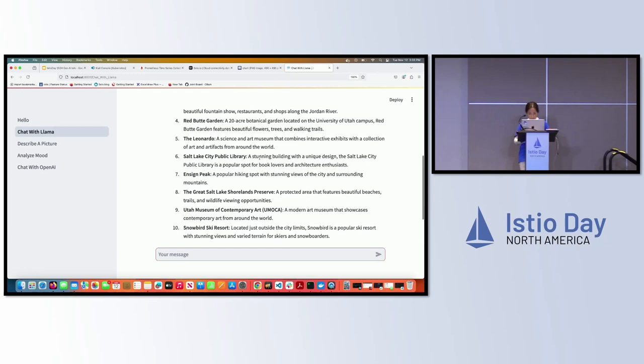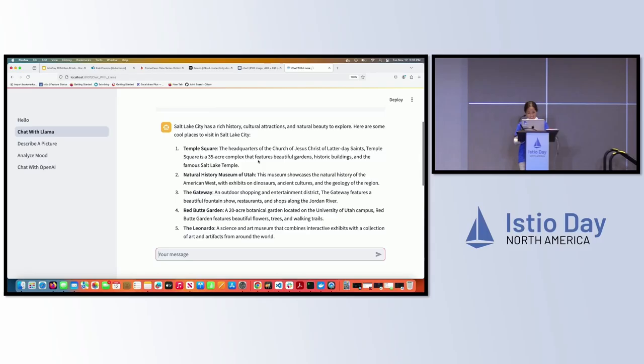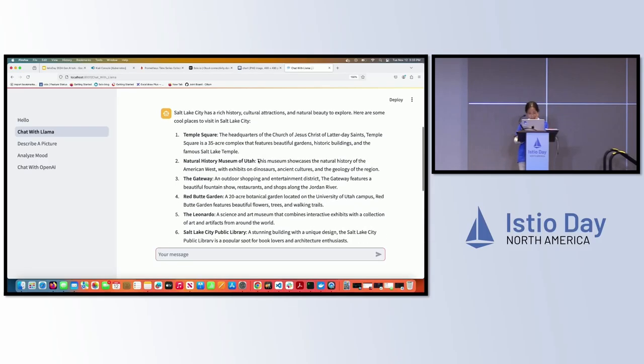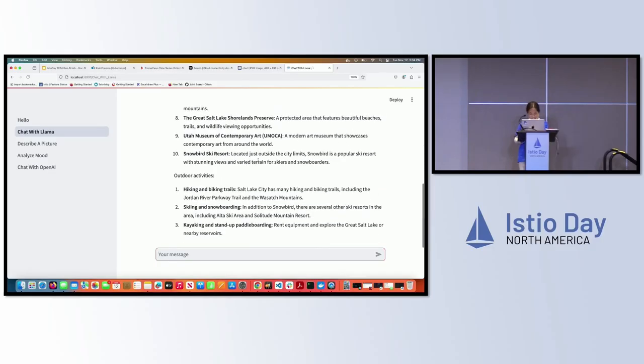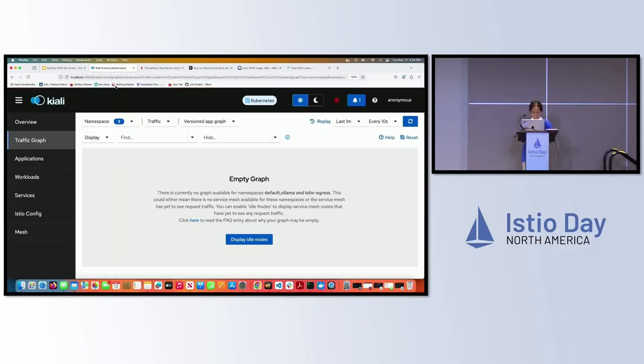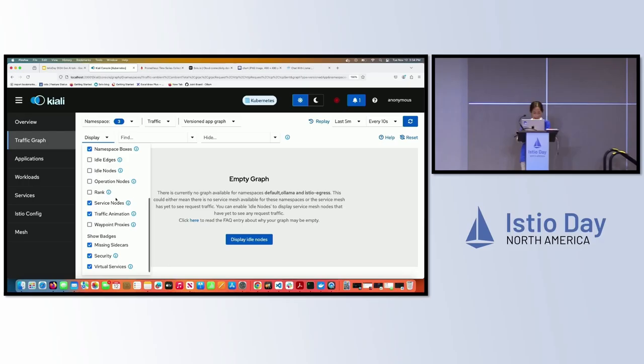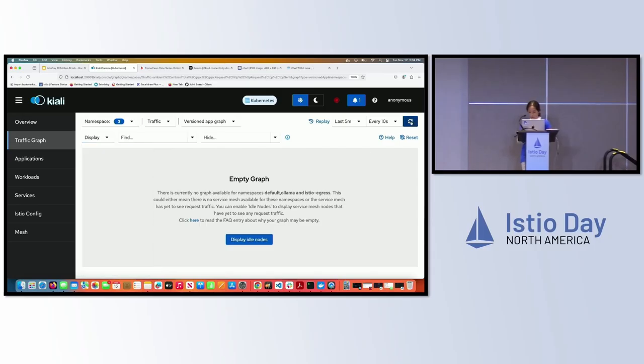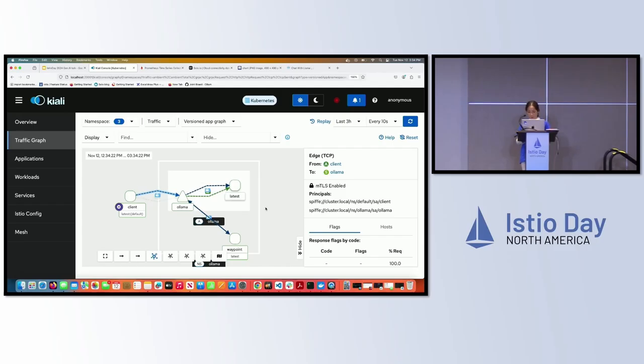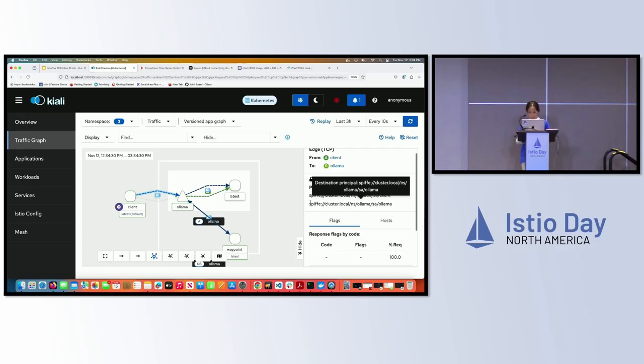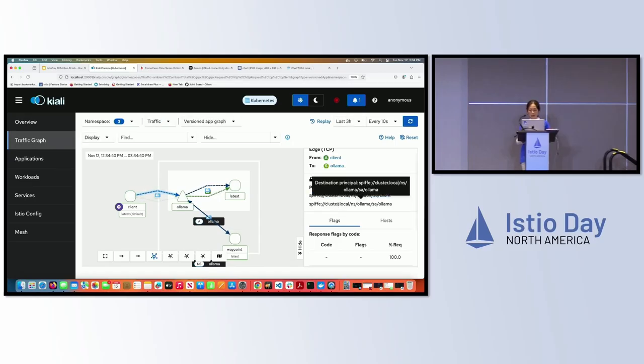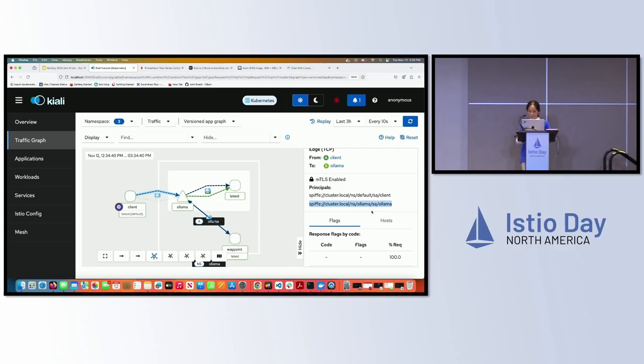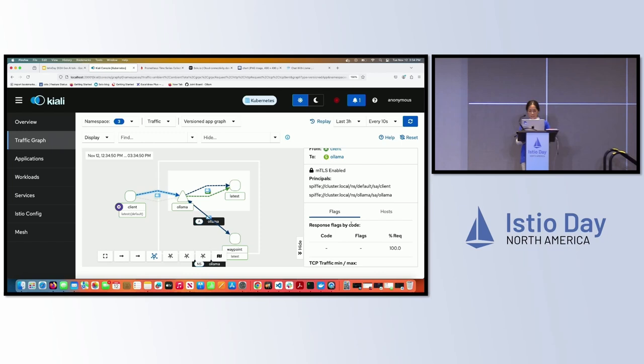Let's see our chat response come back. Wow, there's so many cool things you can do in Salt Lake City: Temple Square, the Greenway, the Garden, the Public Library. That's awesome. Let's go back to Kiali and see if we can see something. Let me change to last five minutes. I'm not sure why the graph is not generated, but I did have some graph generated early on. This is what the graph looks like when the graph is working. Basically you can see the client is calling Ollama. You can see it's calling using the client principal, which is powered by SPIFFE ID. And Ollama also has this principal. You can see the TCP metrics all here too. So that's pretty nice.